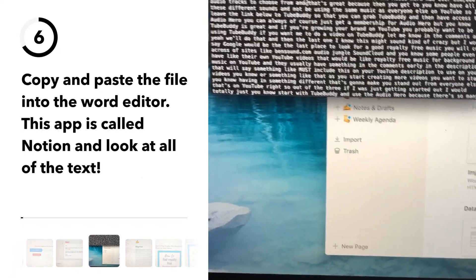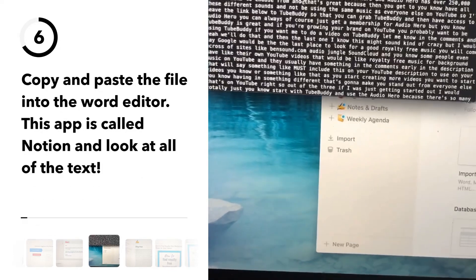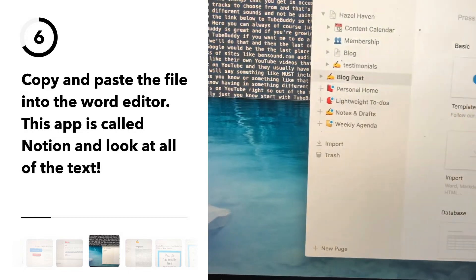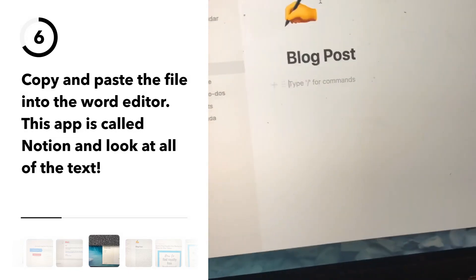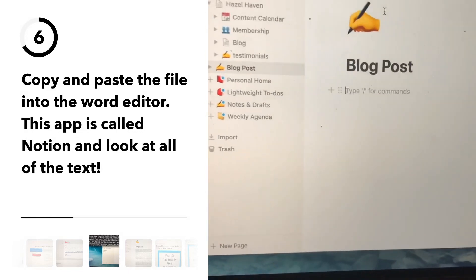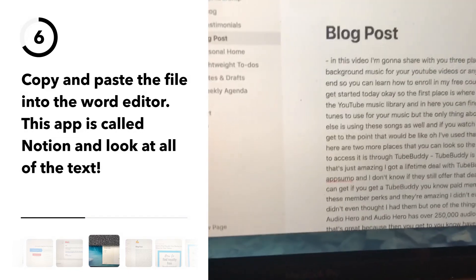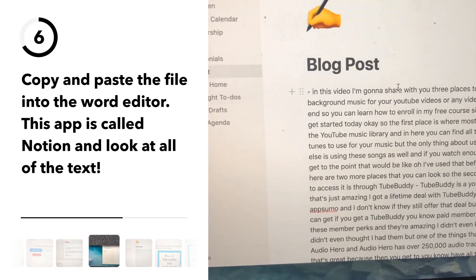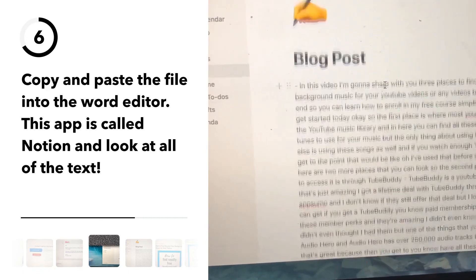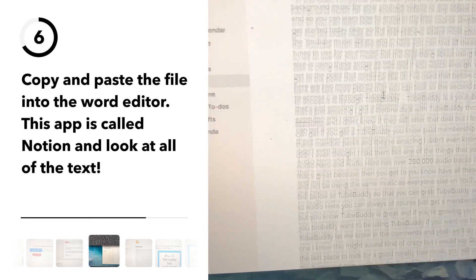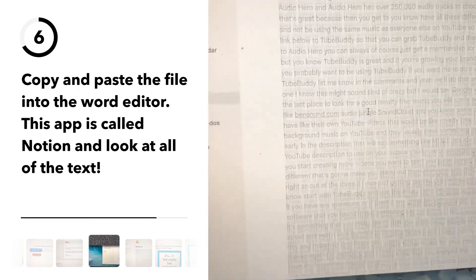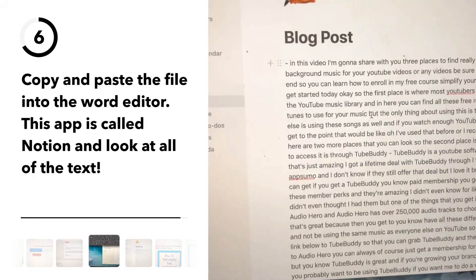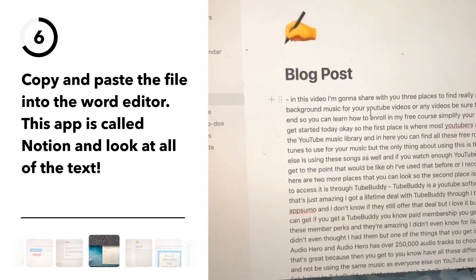Then you go and select all, copy and paste into whatever app you're using for editing. This one is called Notion. Then you have all of this text that you can use for a blog post or social media.